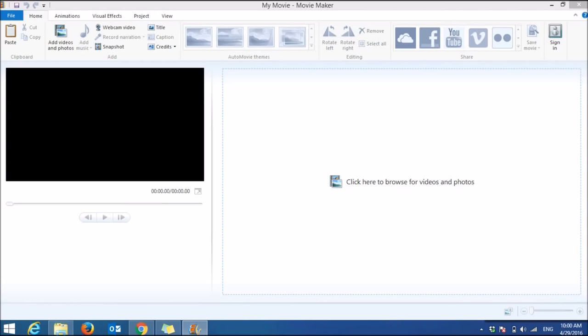This is something super simple that many people overlook. They think that they need a Mac to create YouTube videos, but Movie Maker is something fine to start out with if this is the only thing you have.